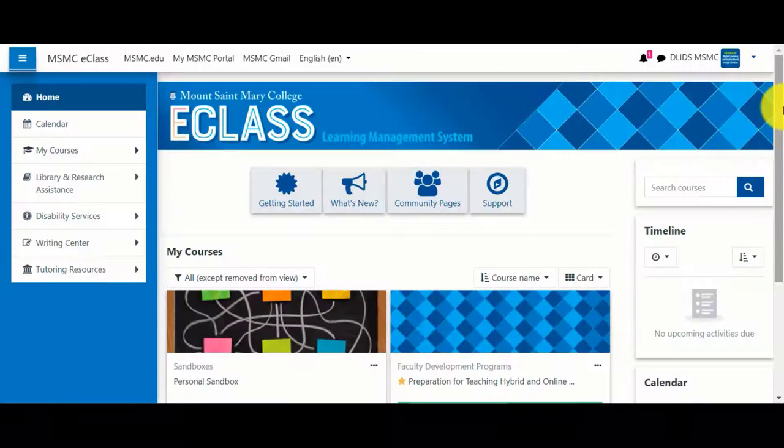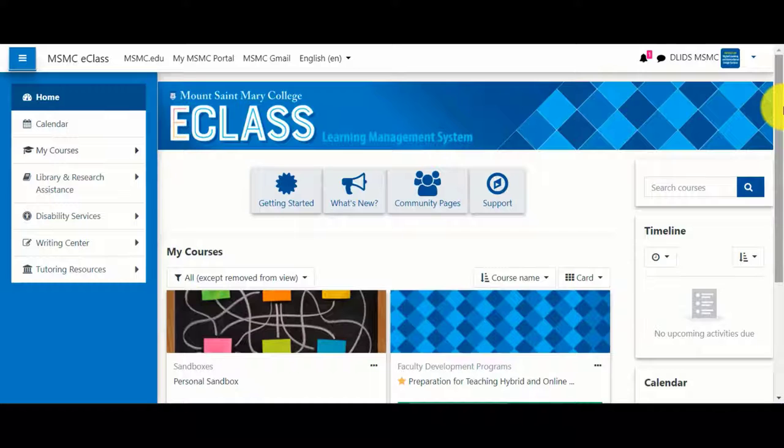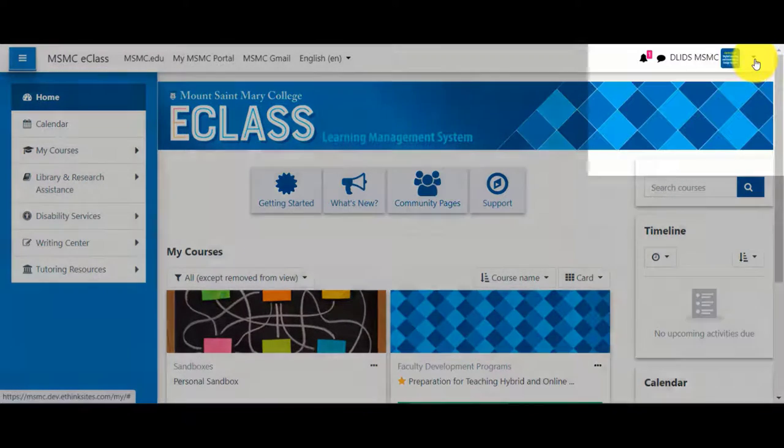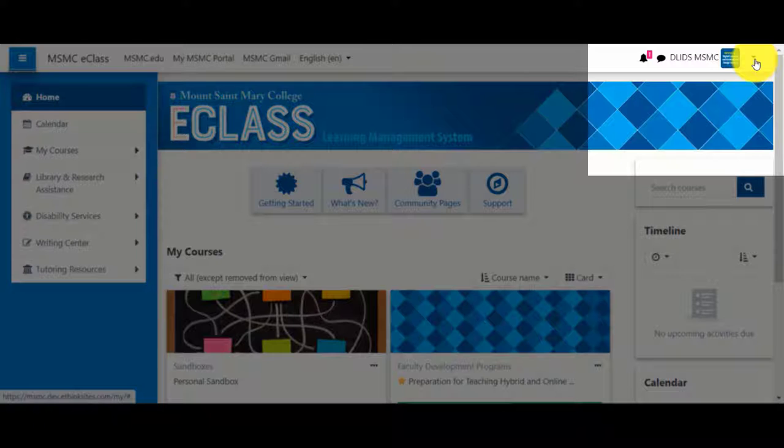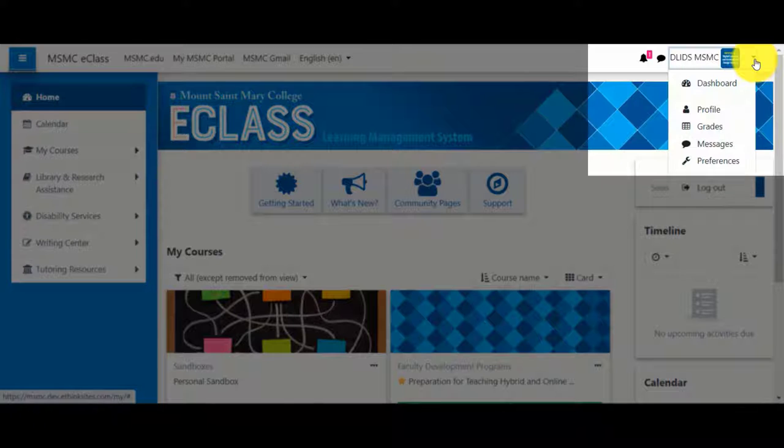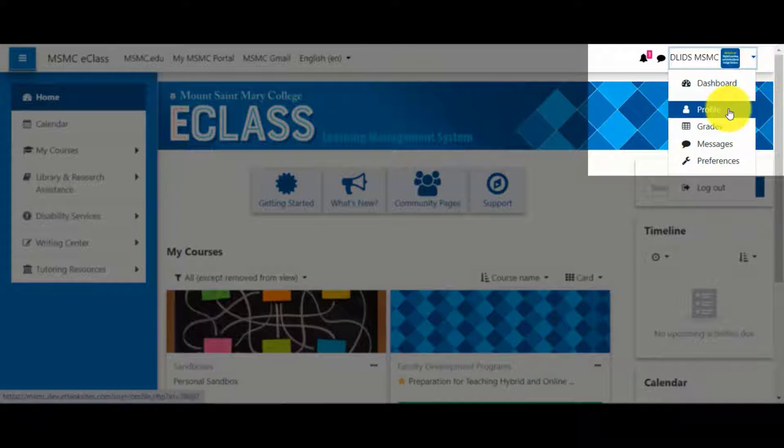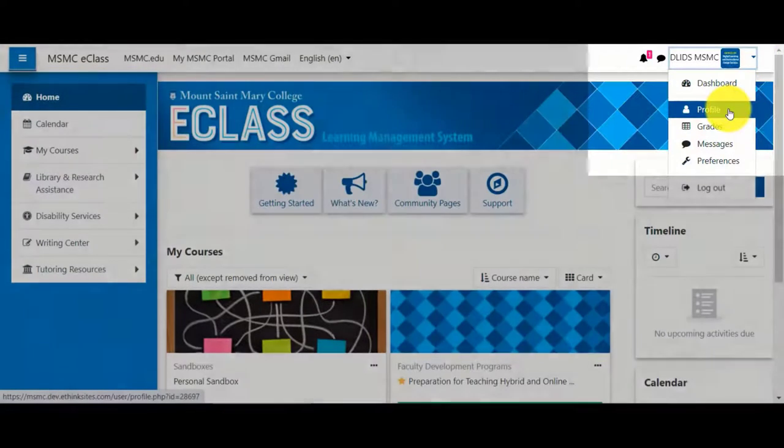On eClass, faculty, students, and staff are able to customize a profile. To edit your profile, select the menu at the top right corner of eClass and click profile.